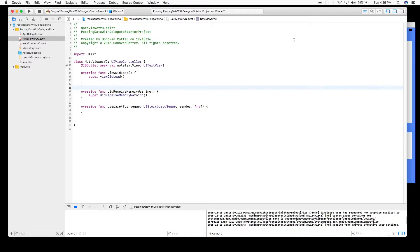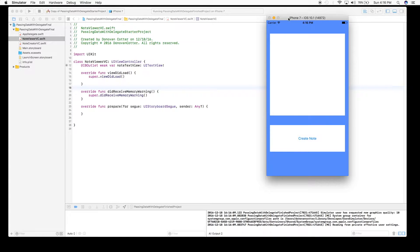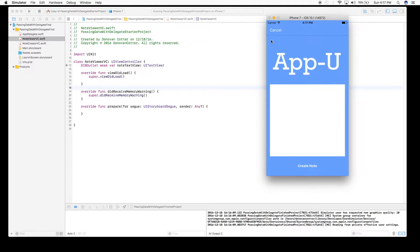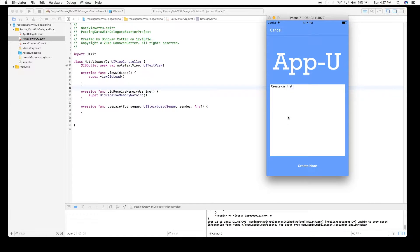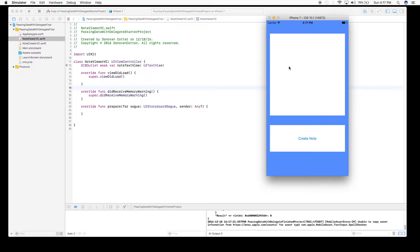The project has a first view that will load up with a text view and a button that says 'Create Note'. When we select Create Note we go to the second view, which also has a text view, a Create Note button, and a Cancel button. Cancel just dismisses the view. The goal is to type something, hit Create Note, and pass that text back to display it in the first view controller's text view.